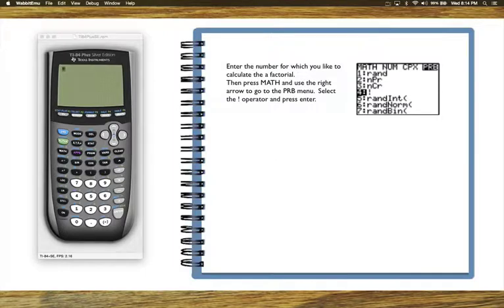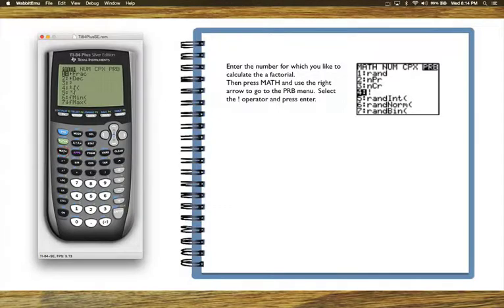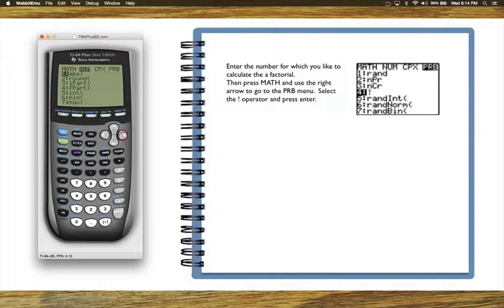So let's say we want to calculate 5 factorial. So enter the 5, then you press the math key, and use the right arrow to move to the PRB, the probability menu.